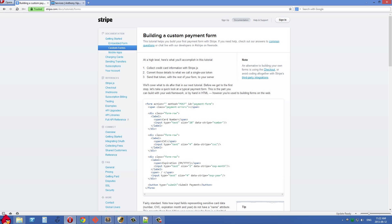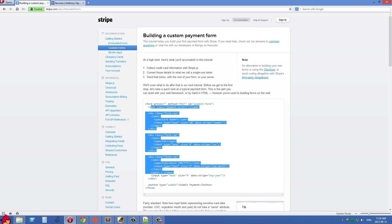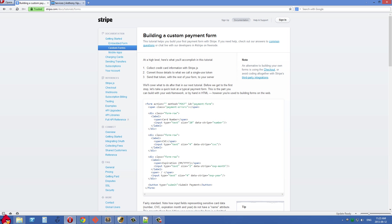That token is a representation of that customer's credit card on Stripe's server. Stripe has in their database the credit card number, expiry, and all those details, which are associated with a token number. You only get the token, but you can use this token to charge their credit card immediately or create a customer object. You can store this customer object in your database and use it for recurring charges with this user.